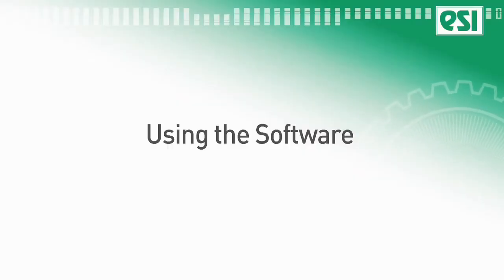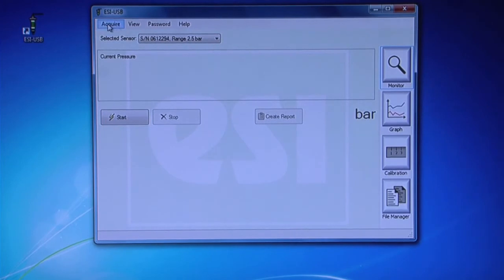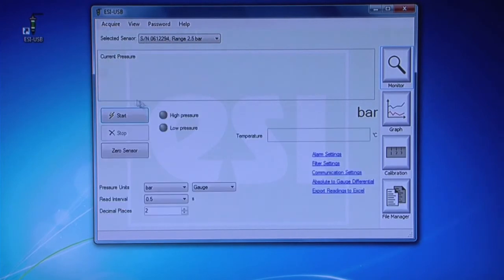Using the software. To begin, ensure that Enable Reporting is unchecked by going to Acquire. This displays the standard layout so that you can set up your test.